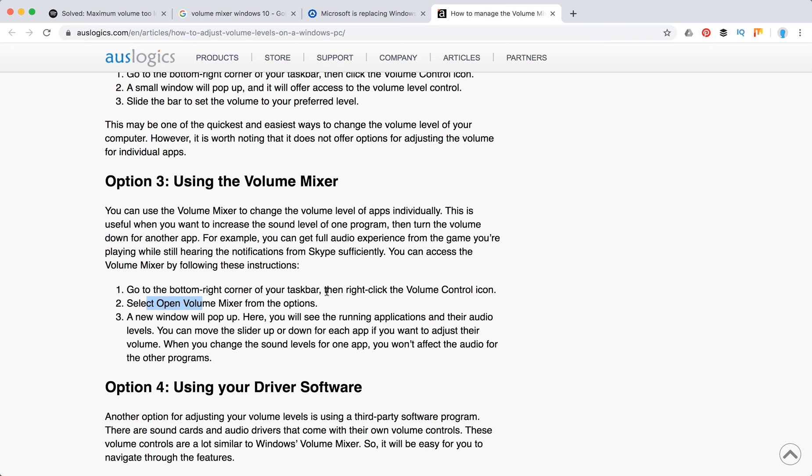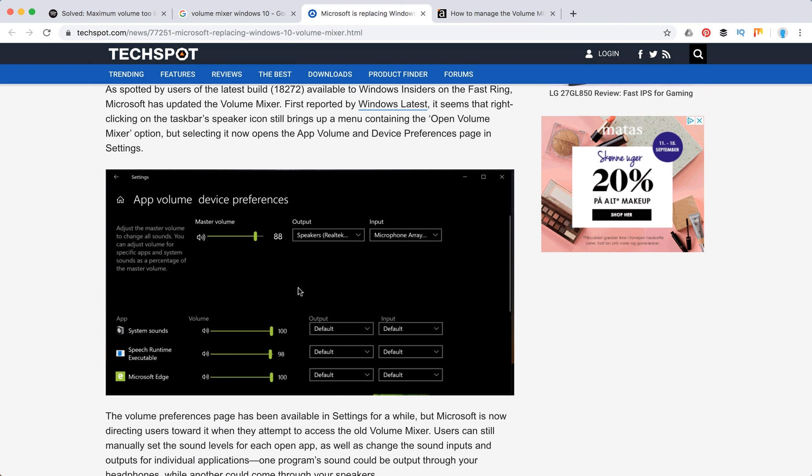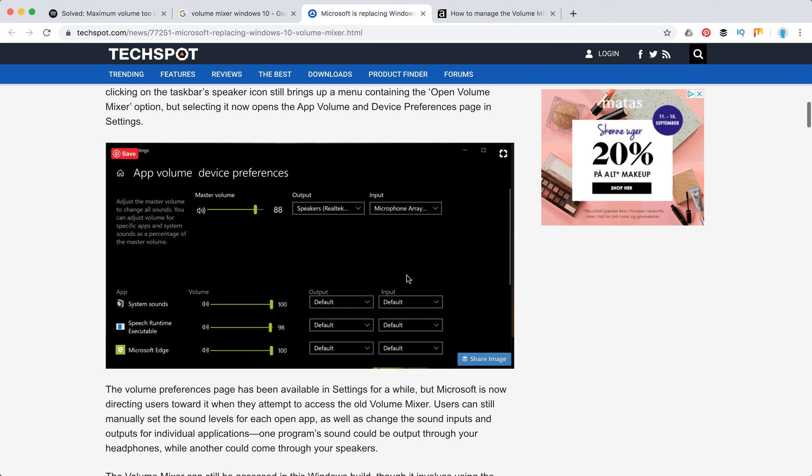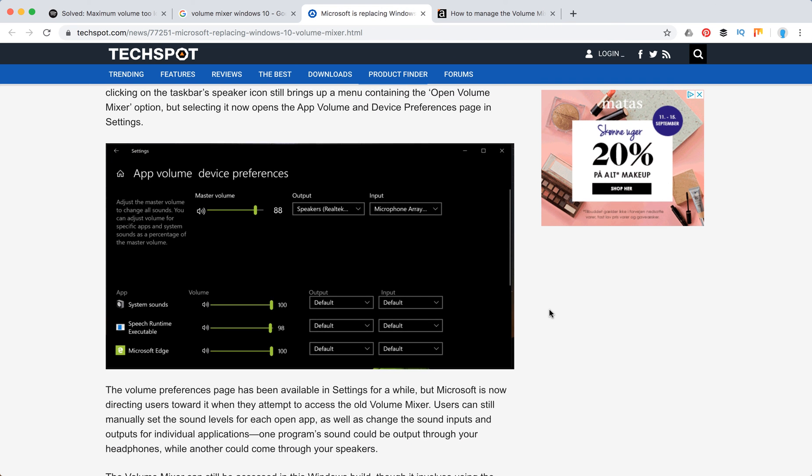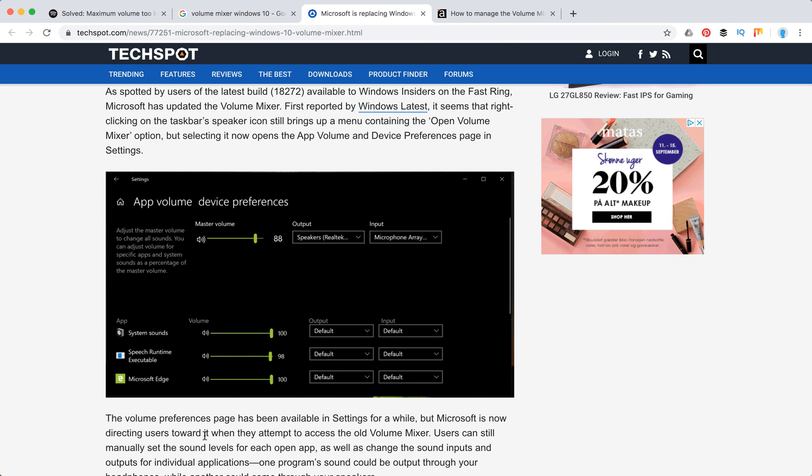You need to go to the bottom right corner of your taskbar and click on the volume control icon. Then select open volume mixer, and then you will see running applications for the audio levels. You can move the slider up or down for each app. So it looks something like this, and you can move volume levels for different apps and maybe for Spotify make it 100.